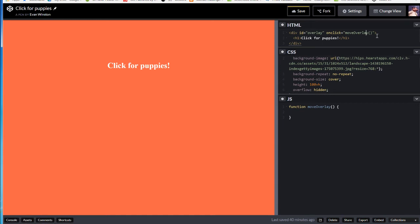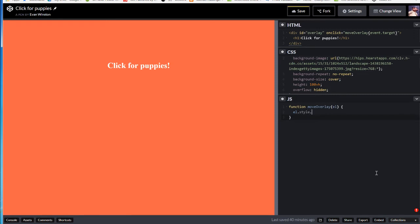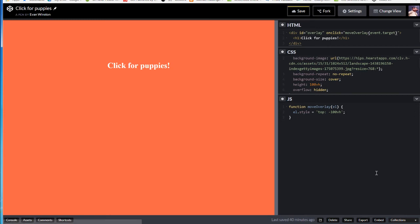Back into HTML. Inside those parentheses, in front of move overlay, I'm going to write event dot target. And inside of these parentheses, here in my JS or JavaScript section, EL, short for element. And we're done.